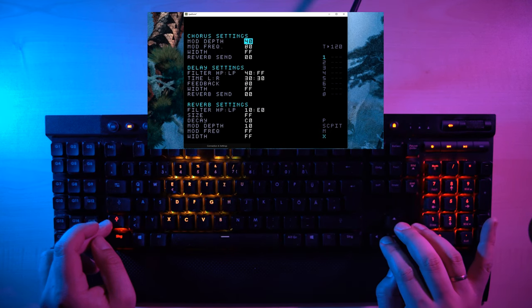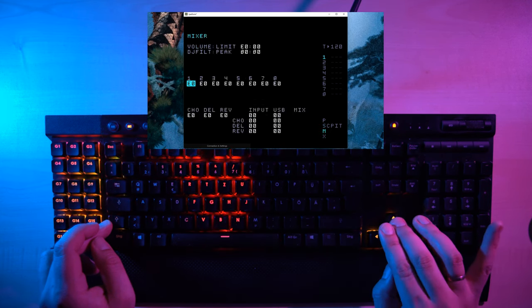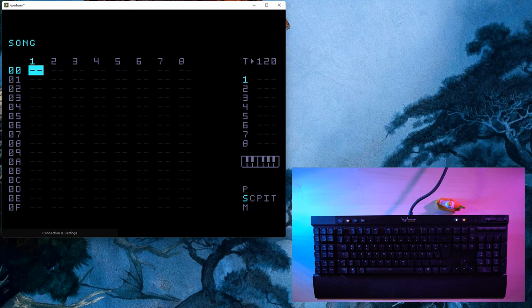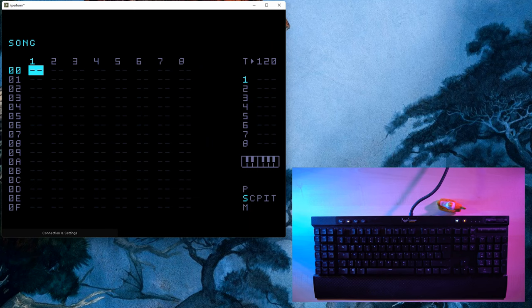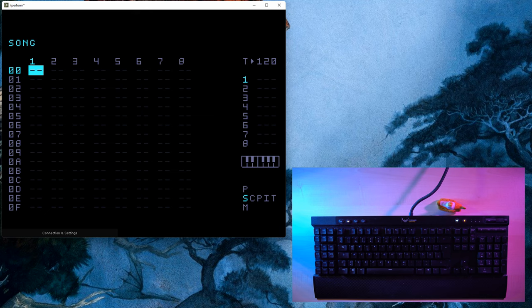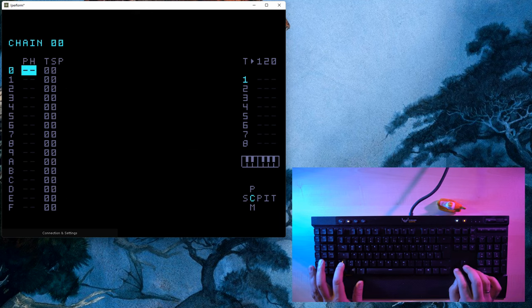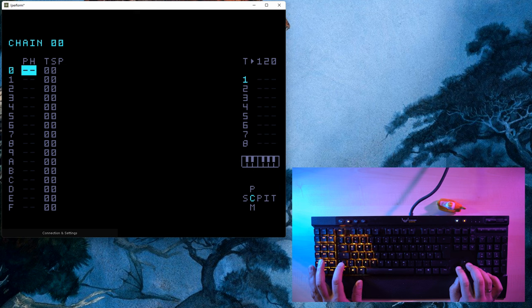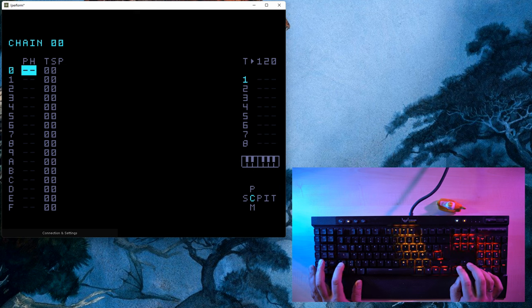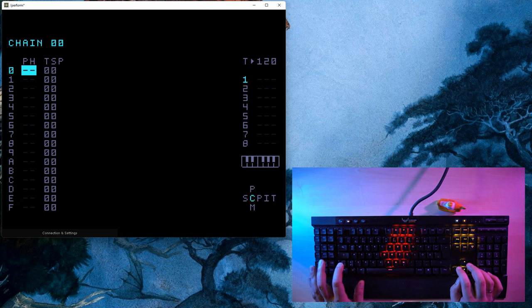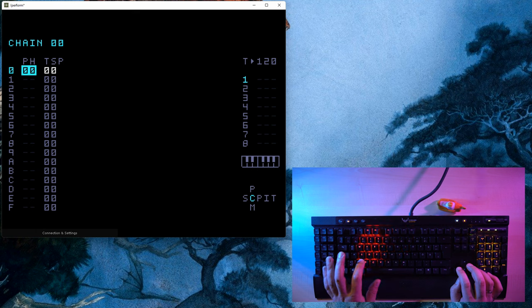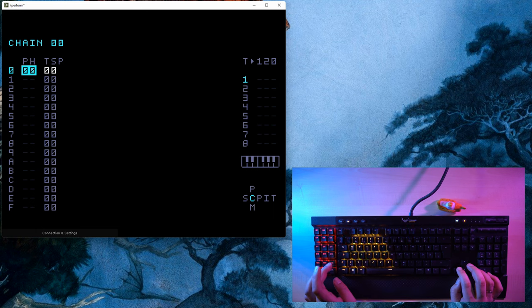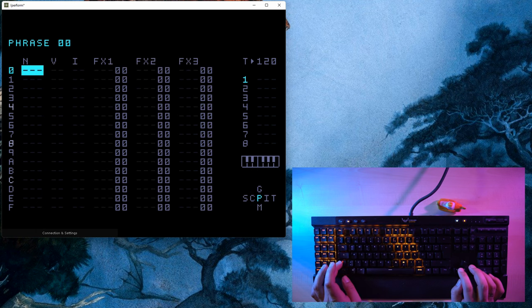Next, let's create a drum track. On the song screen you can see columns showing the eight tracks the M8 will give you. Press shift and right to go to the chain screen, and then press X to create a phrase. A phrase is a 16-step pattern and the chain is a chain of 16 patterns.